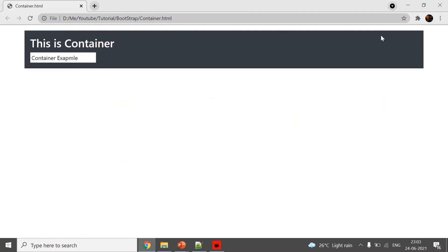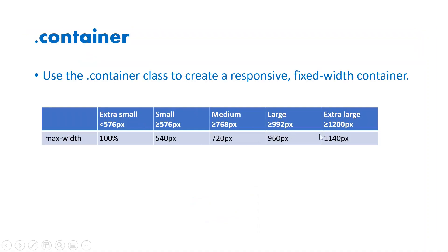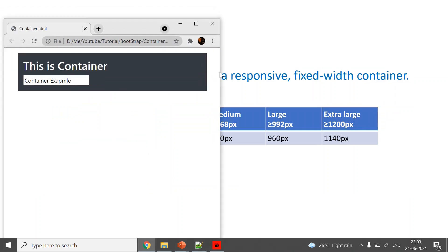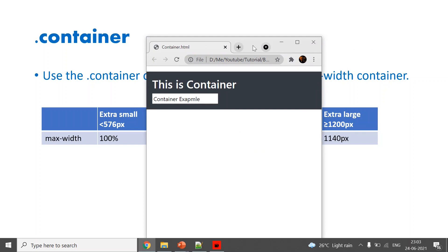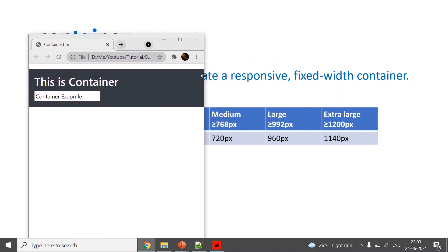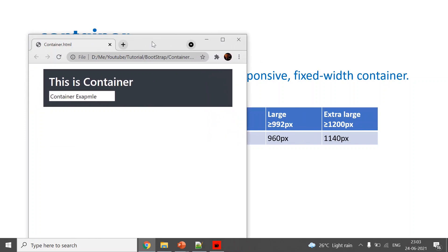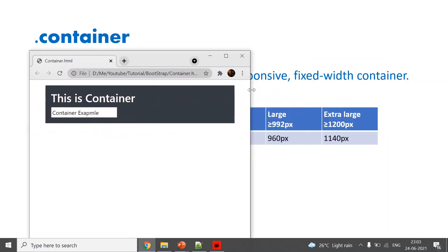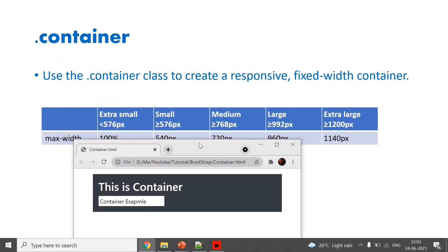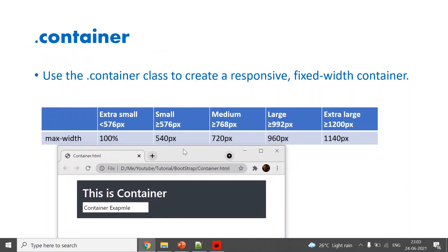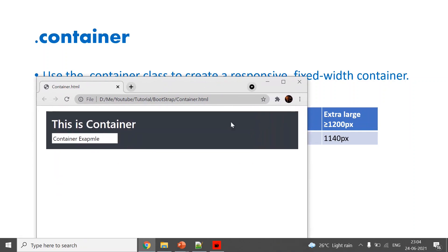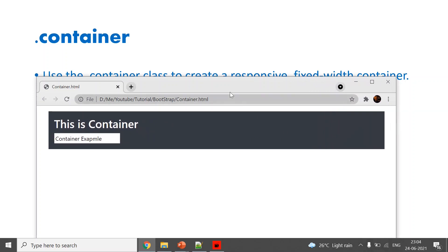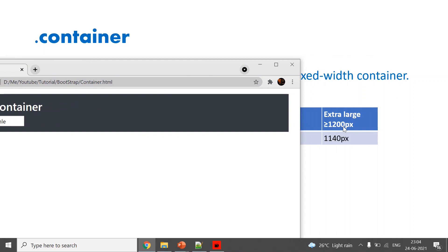As I mentioned, based on the device size it will automatically adjust. I am minimizing the browser window — at less than 576 pixels it occupies 100% width. As I increase the size it becomes 540 pixels, then at greater than 768 pixels it increases to 720 pixels. Continuing to increase, it keeps adjusting until the maximum size of 1140 pixels at greater than 1200 pixels.